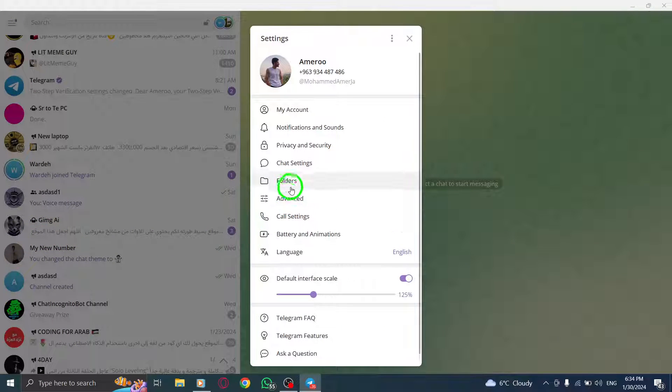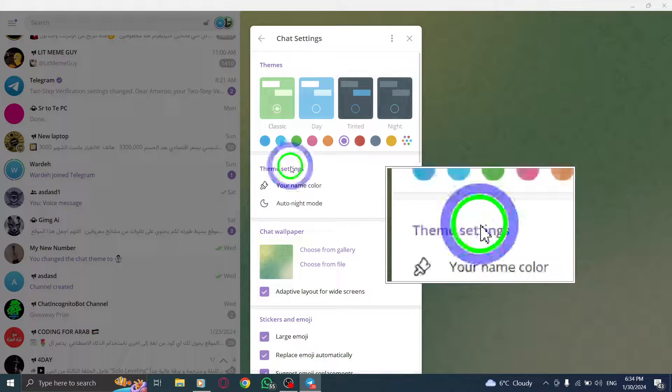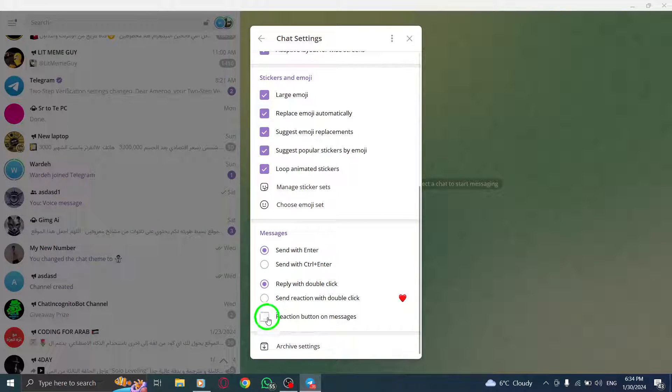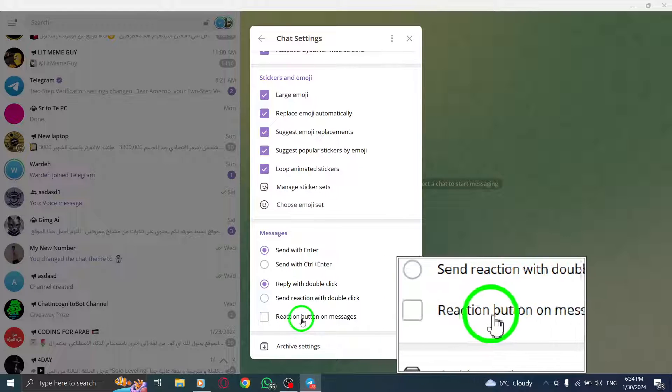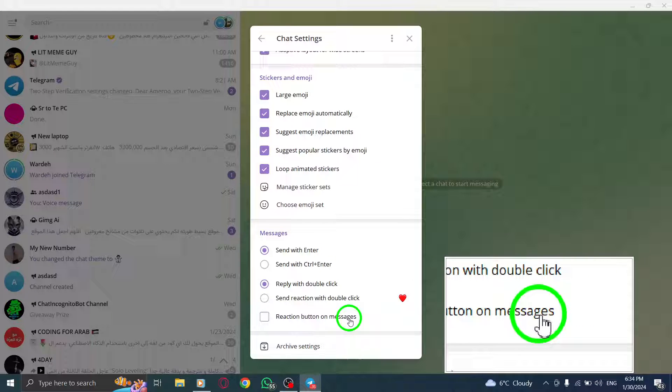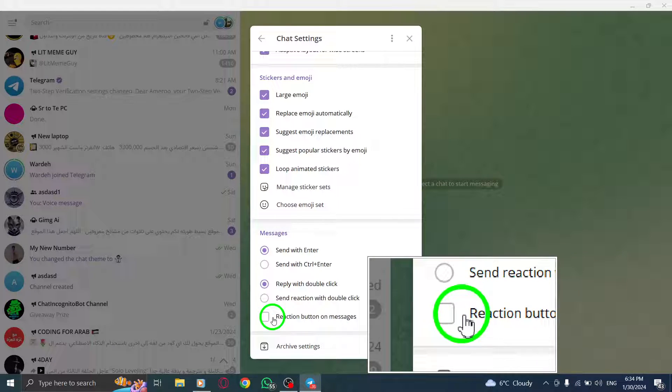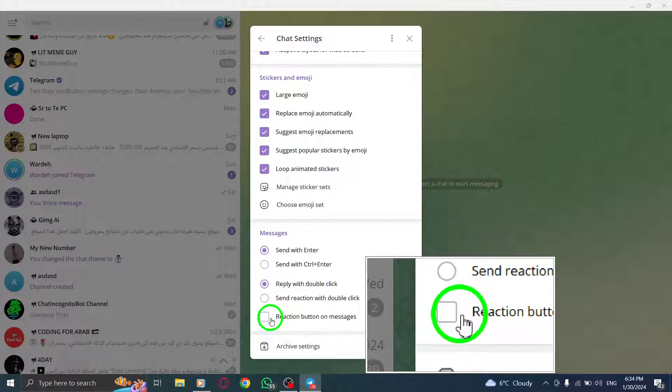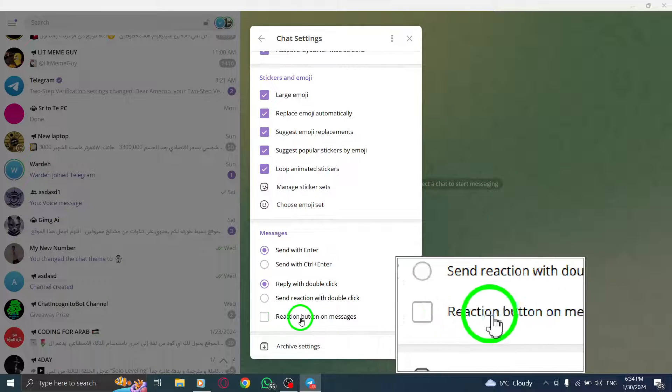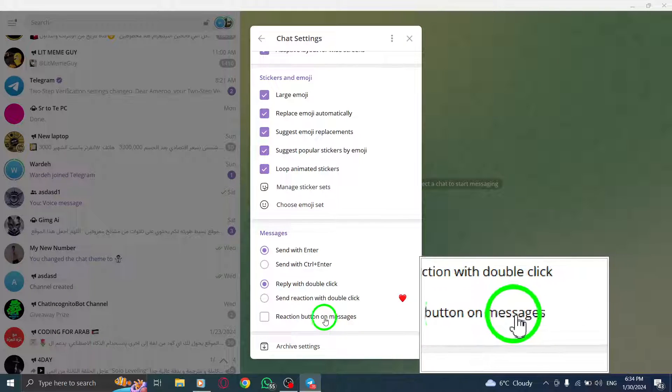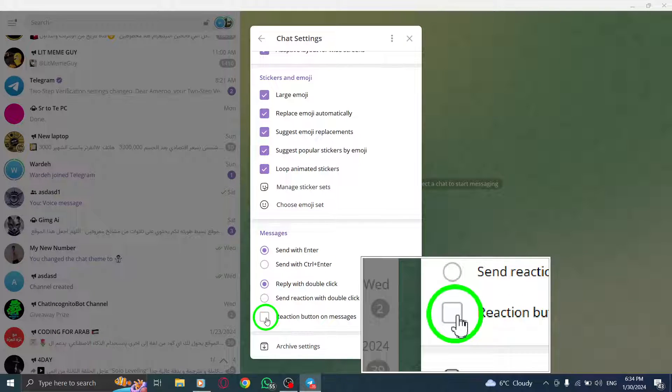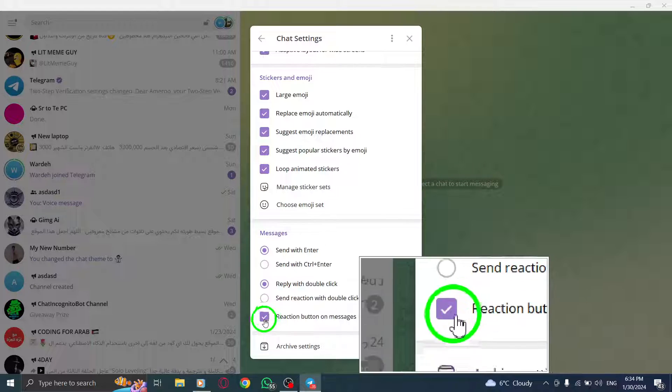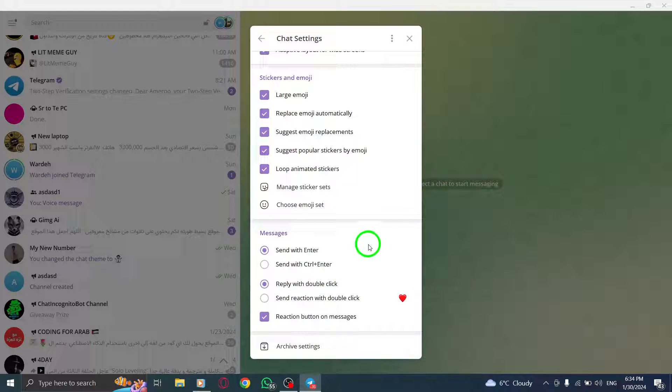Now click on chat settings. Scroll down until you find the reactions option. Under reactions, you will see a button labeled enable reactions on messages. To enable reactions, simply click on the checkbox next to the button.